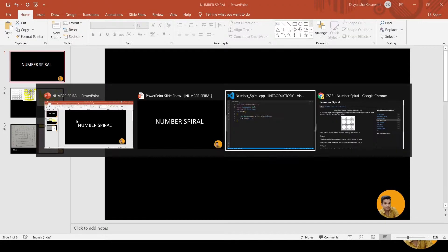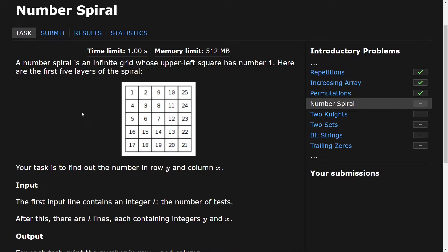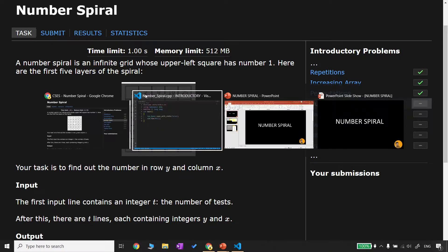Alright, so let us look at the Number Spiral problem. A number spiral is an infinite grid whose upper left square has the number 1. Here are the first five layers of the spiral. The number spiral starts with 1 and goes on. This is a number spiral of 5x5.